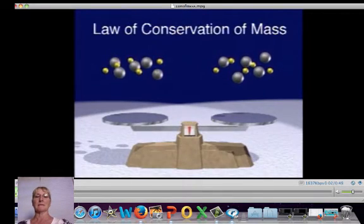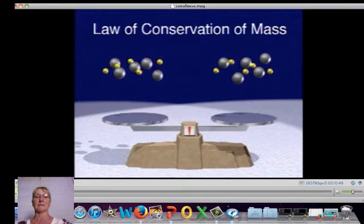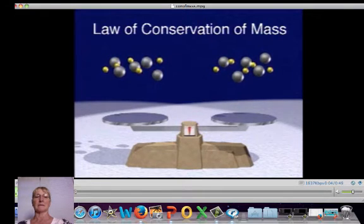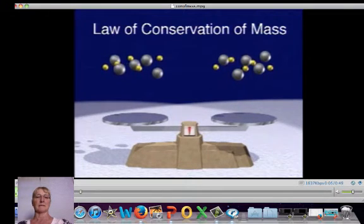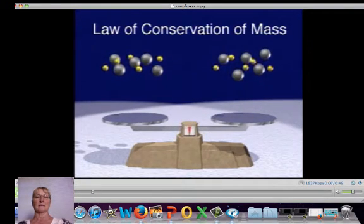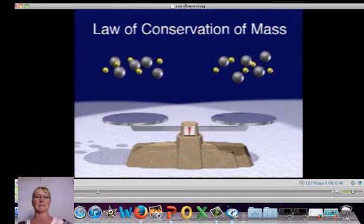We're going to start with a short video right now. The law of conservation of mass states that in a chemical change, matter is neither created nor destroyed — it is only rearranged.